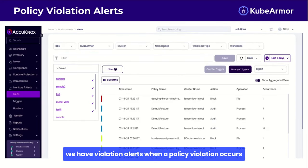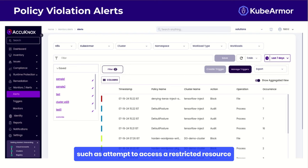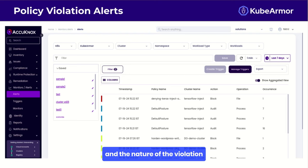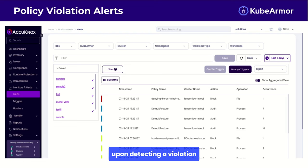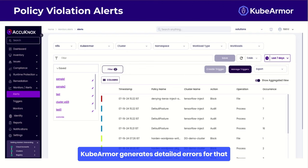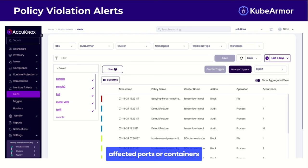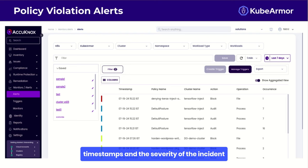Finally, we have violation alerts. When a policy violation occurs — such as an attempt to access a restricted resource or execute an unauthorized command — KubeArmor detects it automatically. It identifies the source and nature of the violation based on defined policies. Upon detecting a violation, KubeArmor generates detailed alerts that include the type of violation, affected pods or containers, timestamps, severity of the incident, and other critical information.